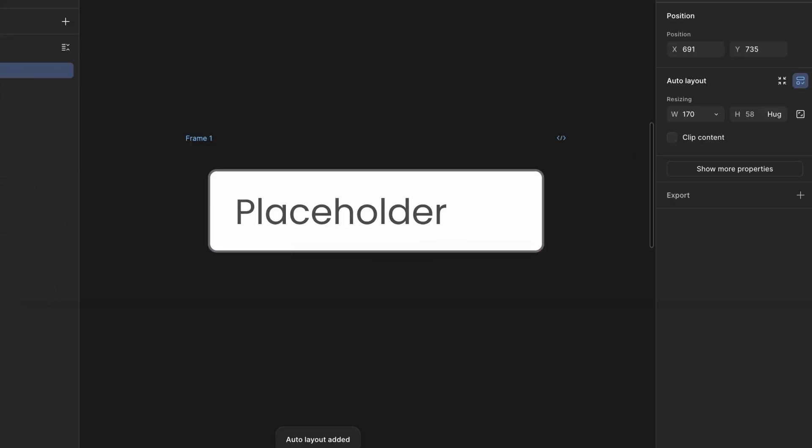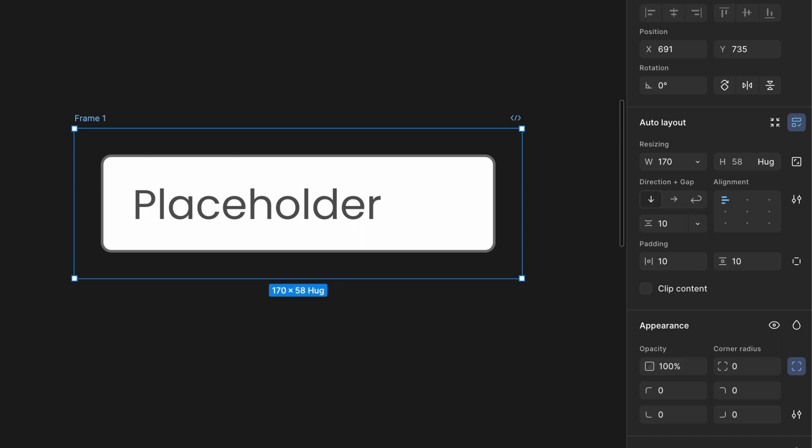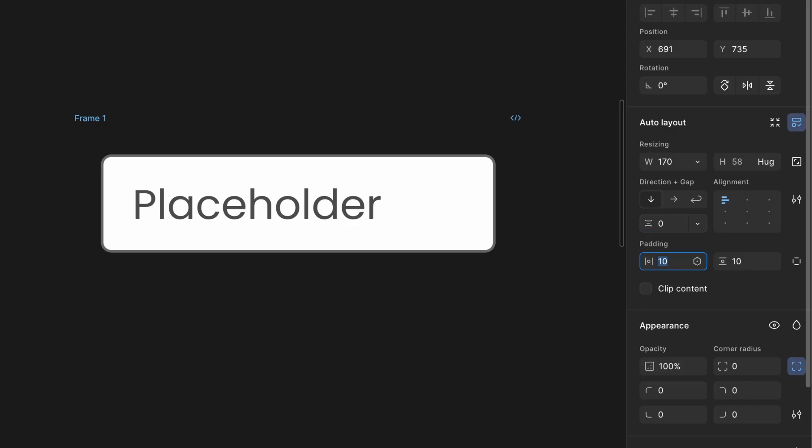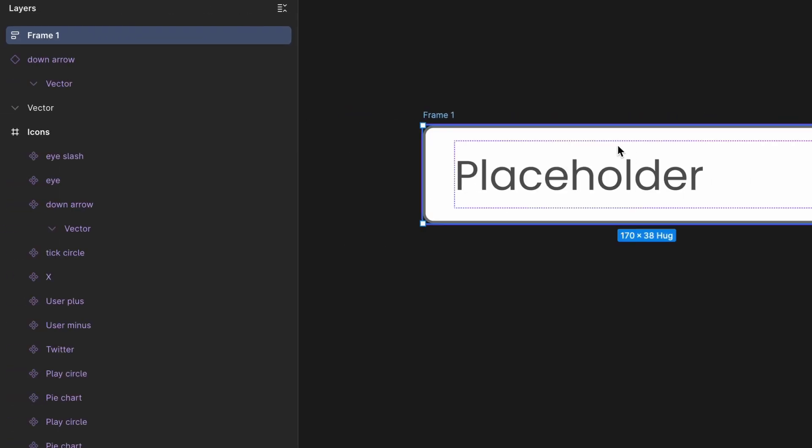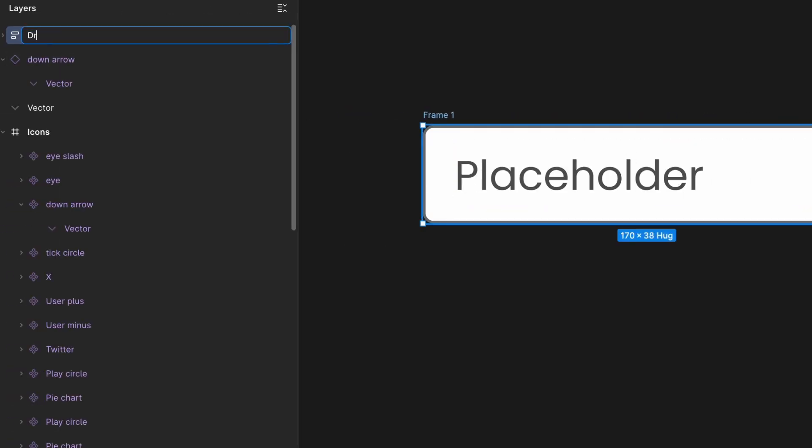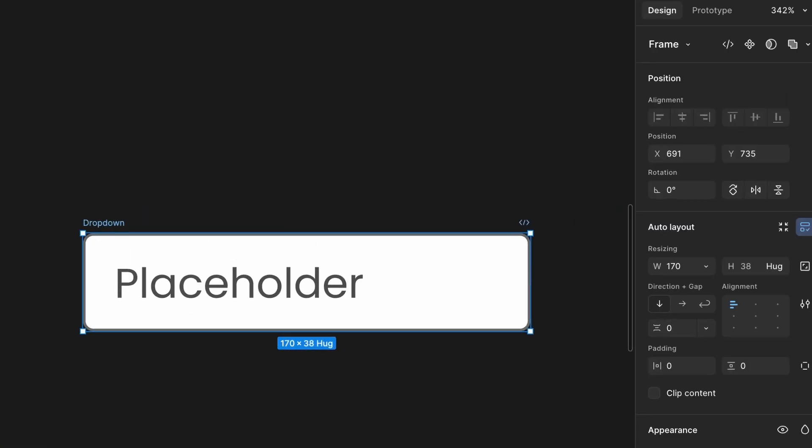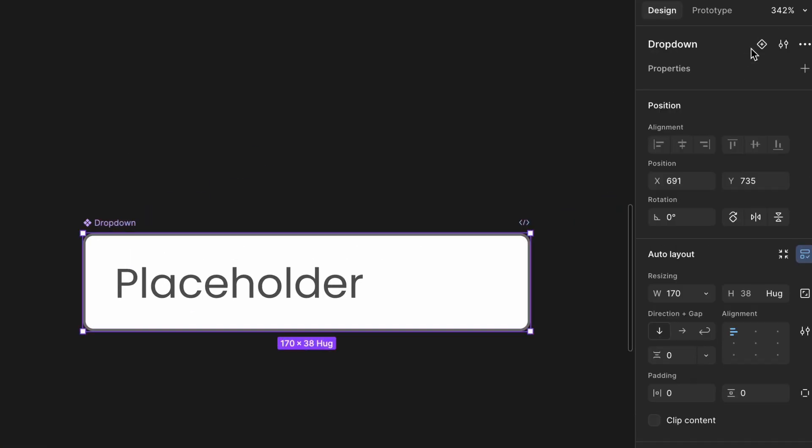Wrap it inside a new auto layout frame. Set the padding and gap of this frame to 0px. Rename this new frame to drop-down. Finally, create a new component from right sidebar by selecting Create Component option.